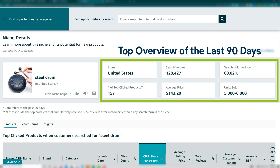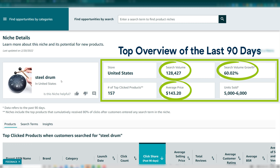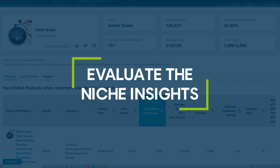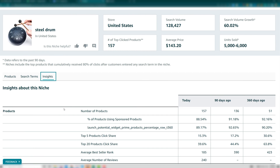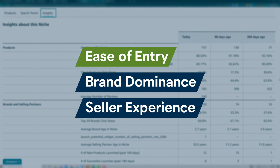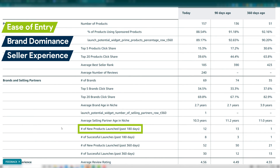The top overview breaks down based on the past quarter — 90 days — including this niche's search volume, average price, and search volume growth among others. Scroll down and there are three main menu items: products, search terms, and insights. To evaluate the niche insights, click on Insights first. This will provide a powerful overview of the niche, and here you can establish three points. The first is ease of entry: by looking at the number of new products launched past 180 days and comparing it to the number of successful launches past 180 days, you can establish the ease of entry.